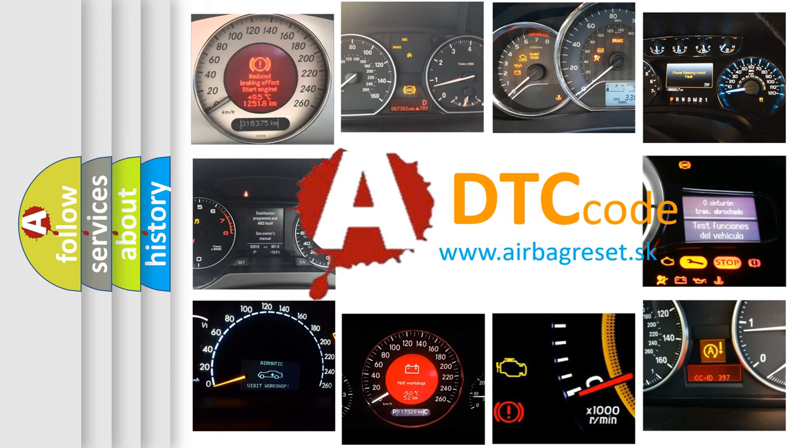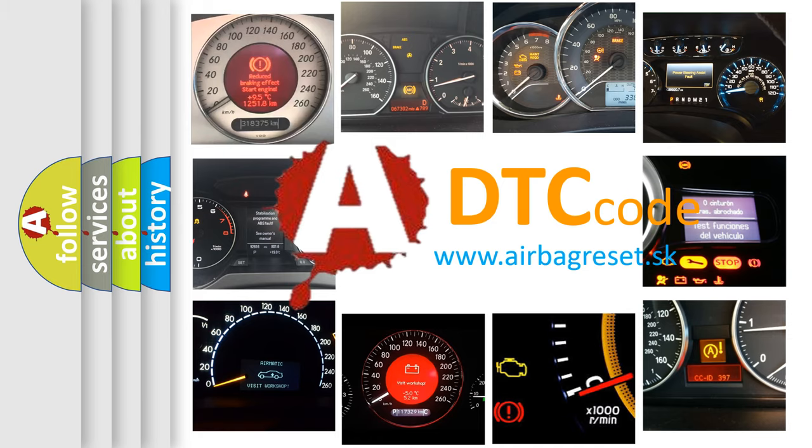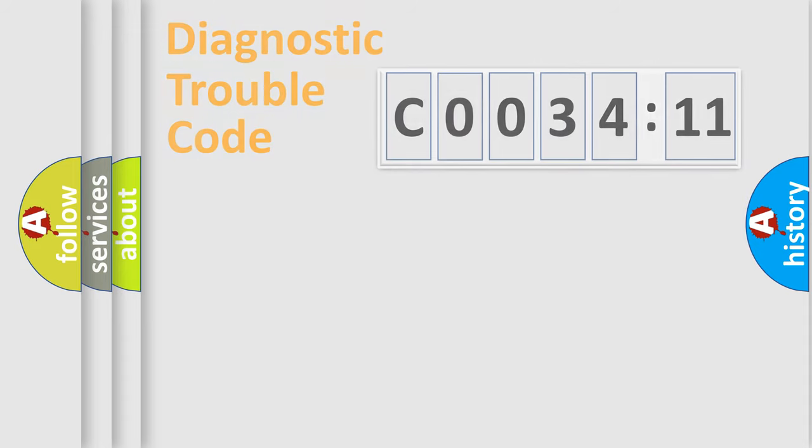What does C003411 mean, or how to correct this fault? Today we will find answers to these questions together. Let's do this.